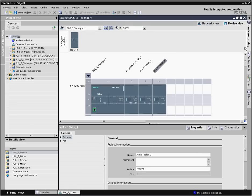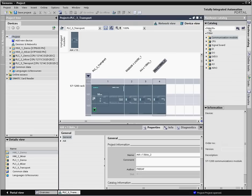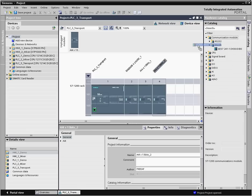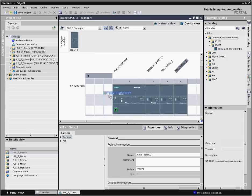The left side of the S7-1200 controller offers space for the compatible communication modules. Here, the maximum configuration is also displayed graphically.